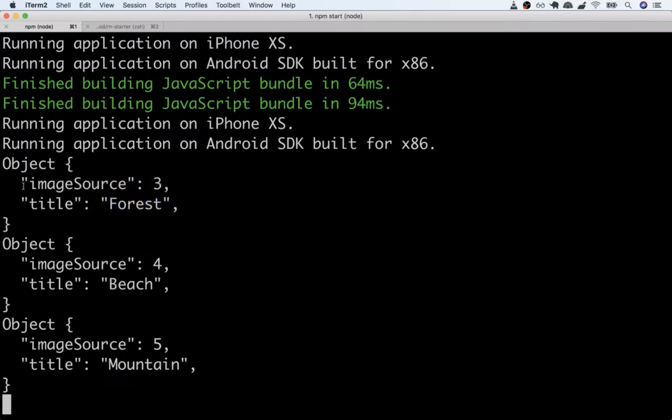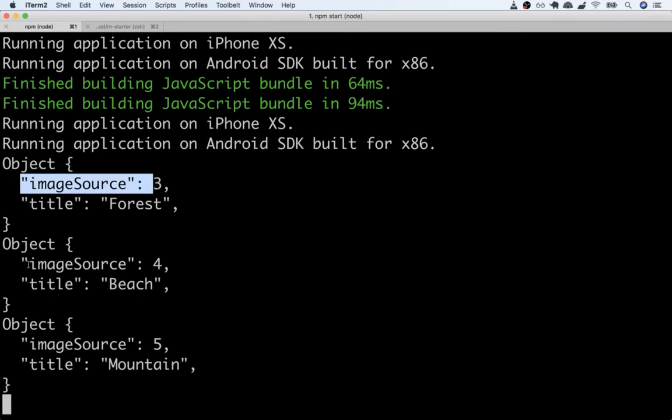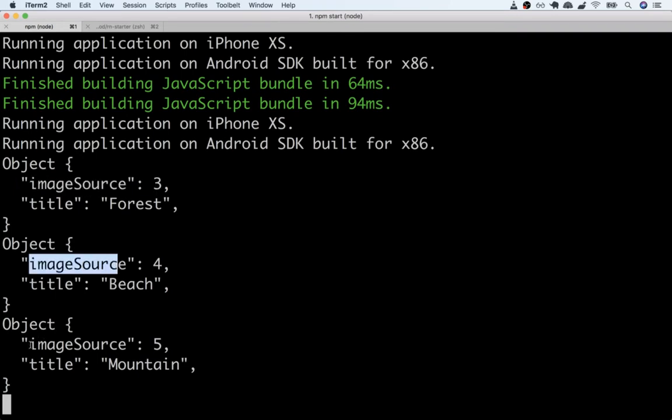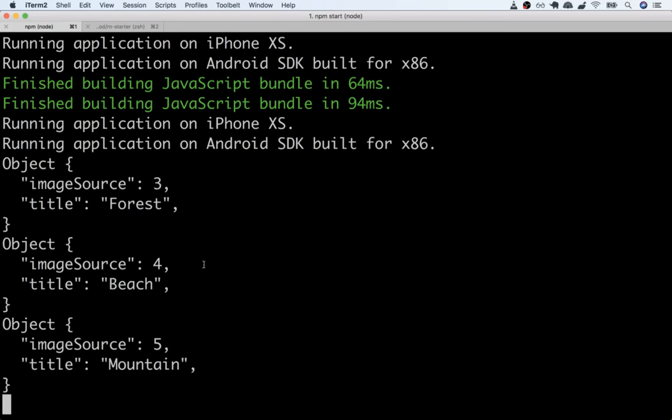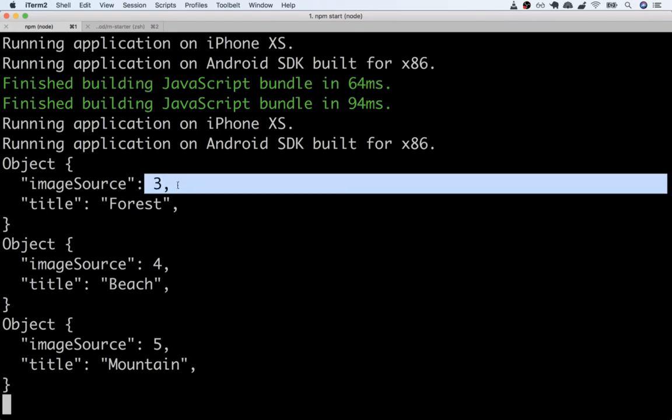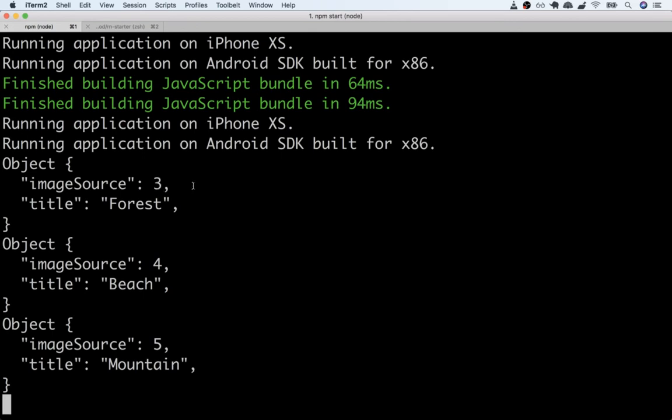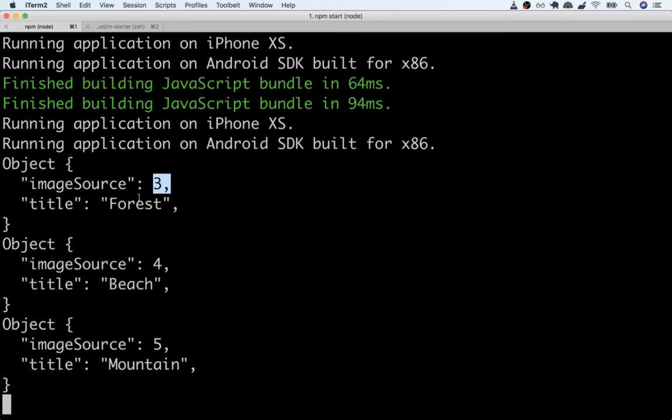And now we can see imageSource, imageSource, and imageSource. You'll notice that they have kind of strange values here of three, four, and five. That's totally fine. These values you see right here are essentially an identifier that's been added in thanks to that require statement. The identifier is pointing to some particular image, so the property name is definitely imageSource and we can essentially just believe that we are getting the correct image in here.